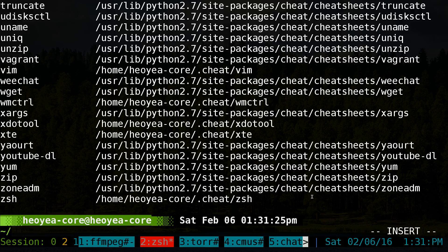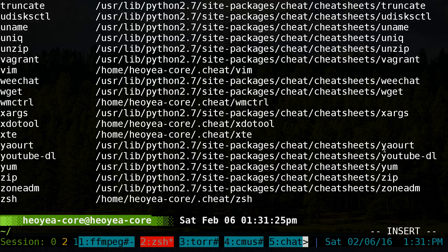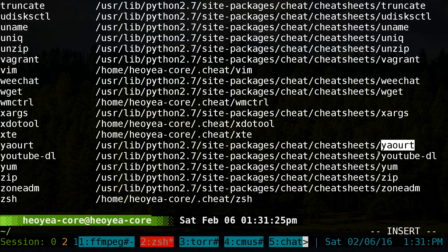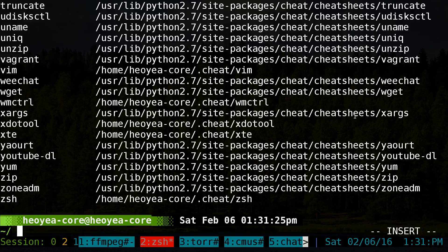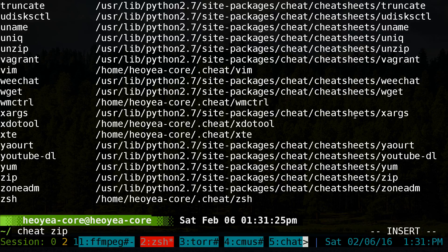Some cheat sheets come by default from the root directory — for example, there's one for youtube-dl and so on. They give you examples and you can edit them or create your own. Once you edit or create a new one, it goes into your '.cheat' directory in your home folder, where all your cheat sheets are stored by name.